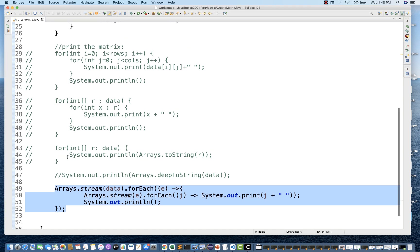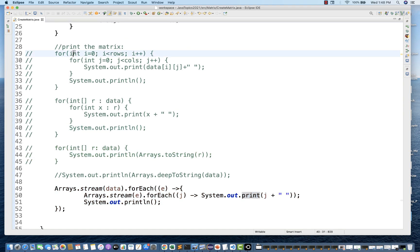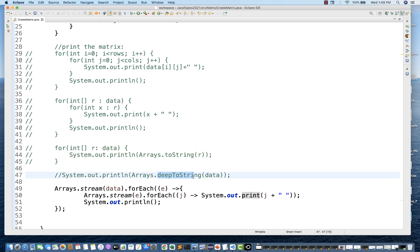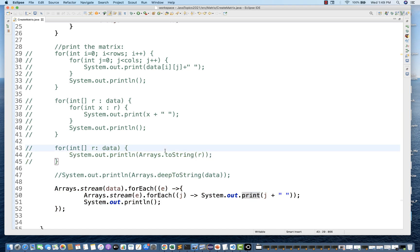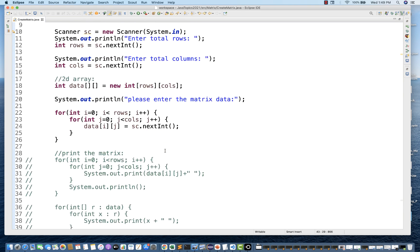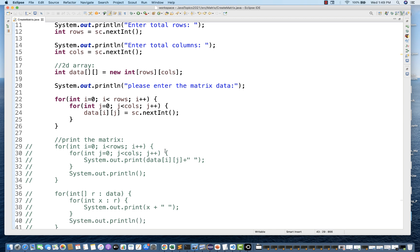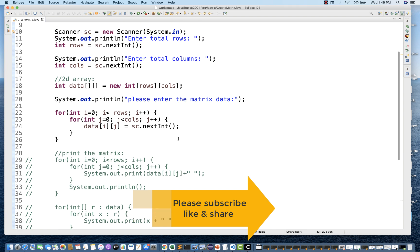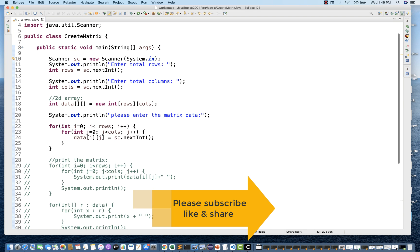So to summarize: you can use a typical two for loop, a for-each loop, Arrays.toString in a single for loop, Arrays.deepToString, or Java Streams. This is how we create a matrix. Once we create the matrix, later on we will see how to add two matrices, how to do matrix multiplication, subtraction, and how to calculate the transpose. I hope this is very clear. Let me know if you have any concerns or other solutions to traverse the matrix as a 2D array. Till then, take care.